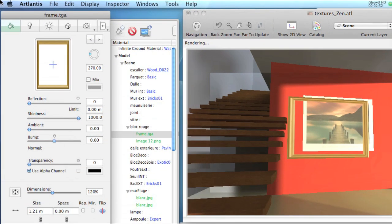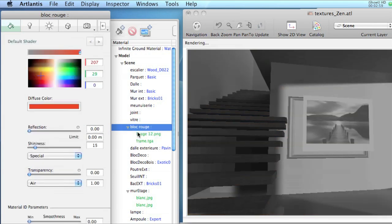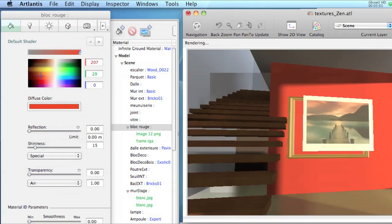The new textures are listed beneath their shader on which they were mapped. By reorganizing their order in the list, textures can be sent to the back or brought to the front.